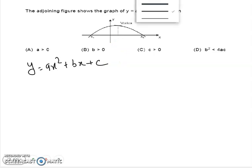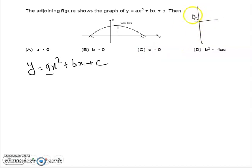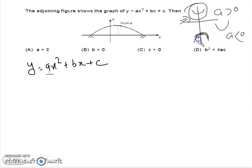We know that y = ax² is the equation for a parabola. There are two types of parabola: first is upward open and second is downward open. This depends on the sign of 'a'. When a > 0, the parabola is upward open. When a < 0, meaning 'a' is negative, the parabola is downward open.